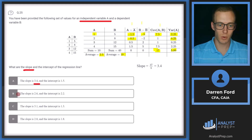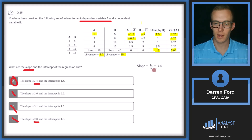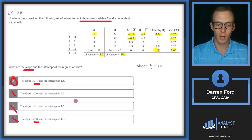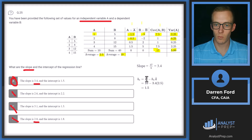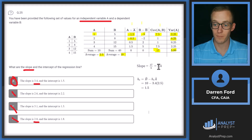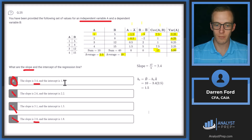That brings us to a slope of 17 divided by 5, which is 3.4. The answer choices show slopes of 3.4, 2.6, 3.1, and 2.8, so we can essentially rule out all but answer A at that point. To calculate the intercept, we take B-bar (average of B = 10) and subtract beta times A-bar: 3.4 times 2.5. That gives us an intercept of 1.5, which also corresponds to answer A.